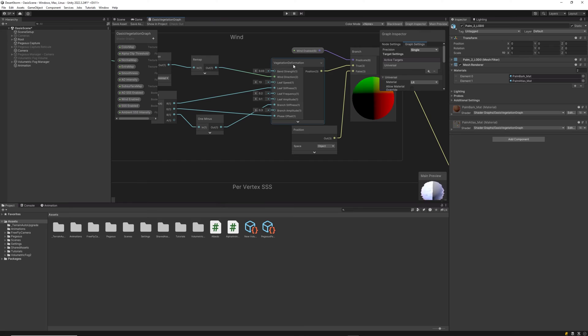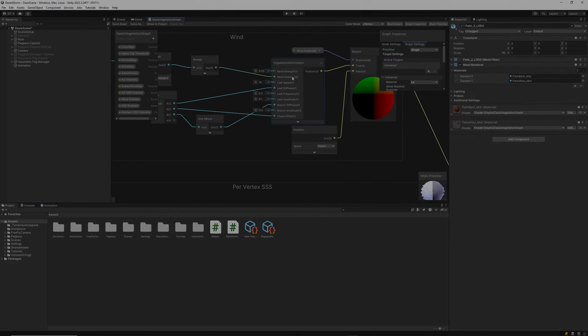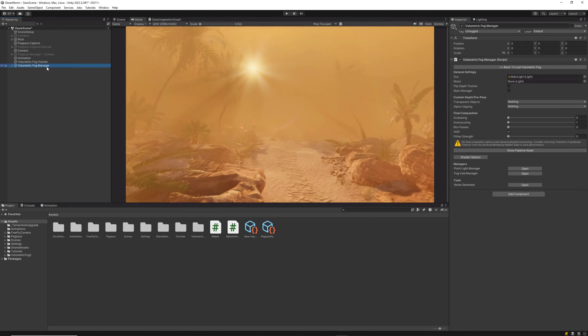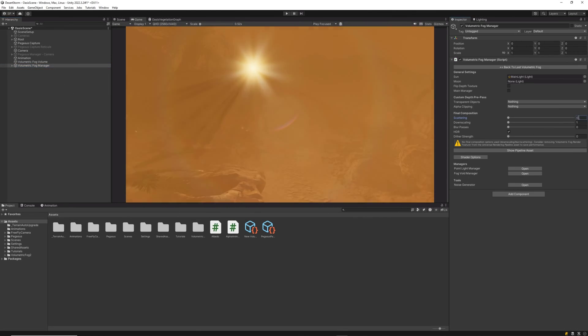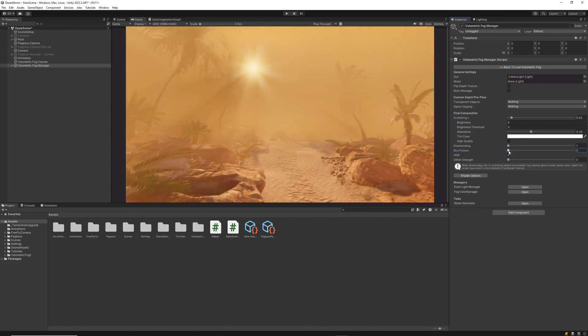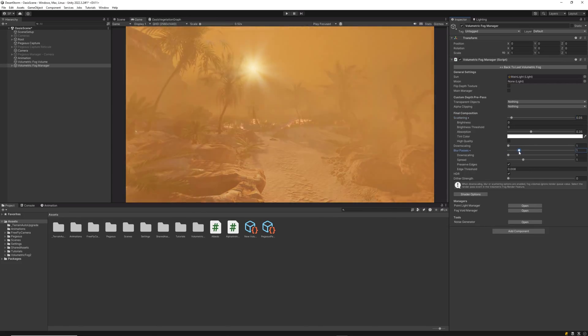If you need even smoother edges for the effect, in the volume manager you can enable scattering and blur passes.